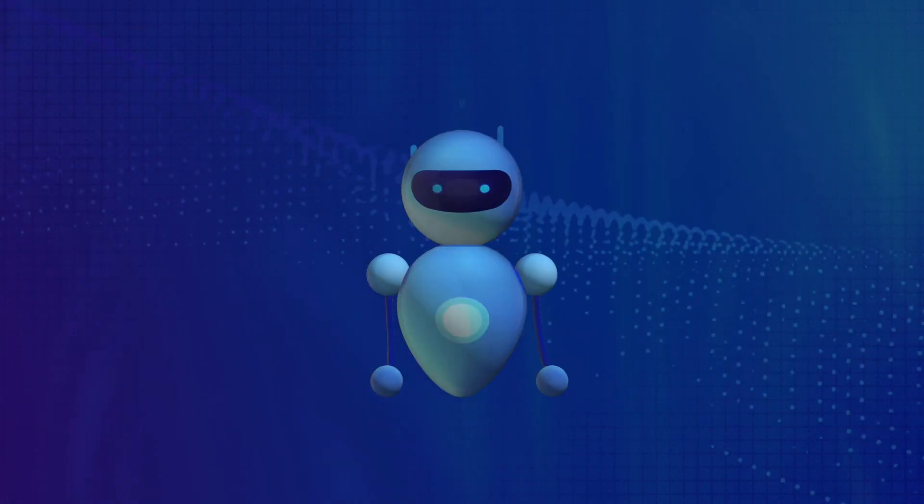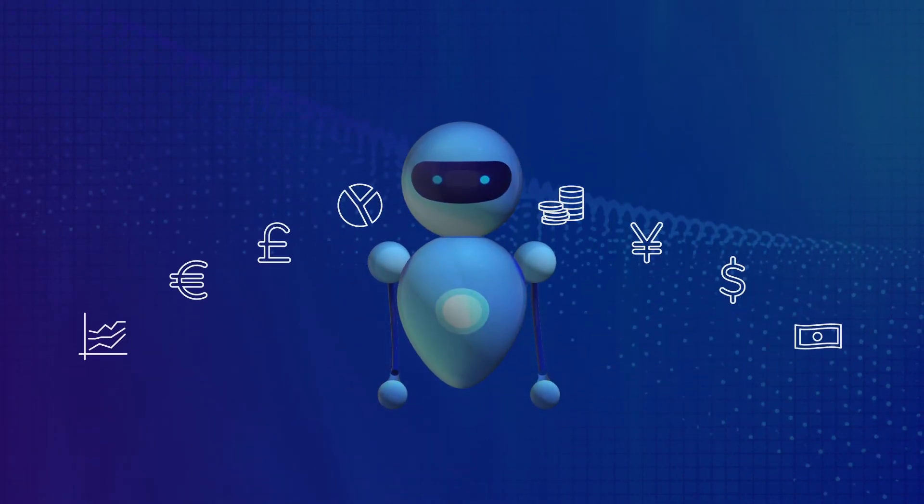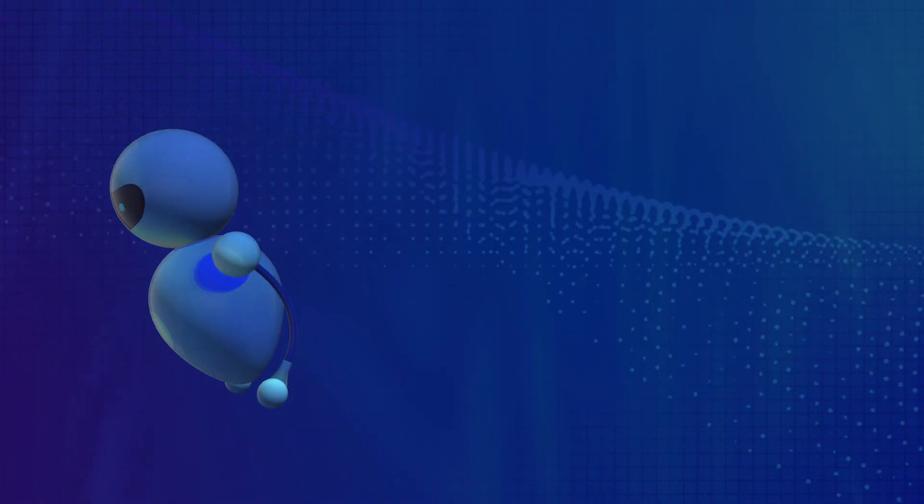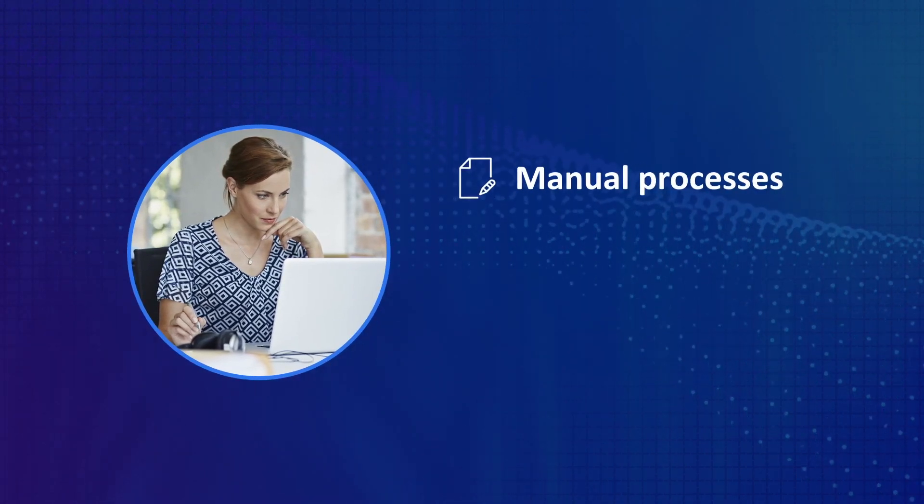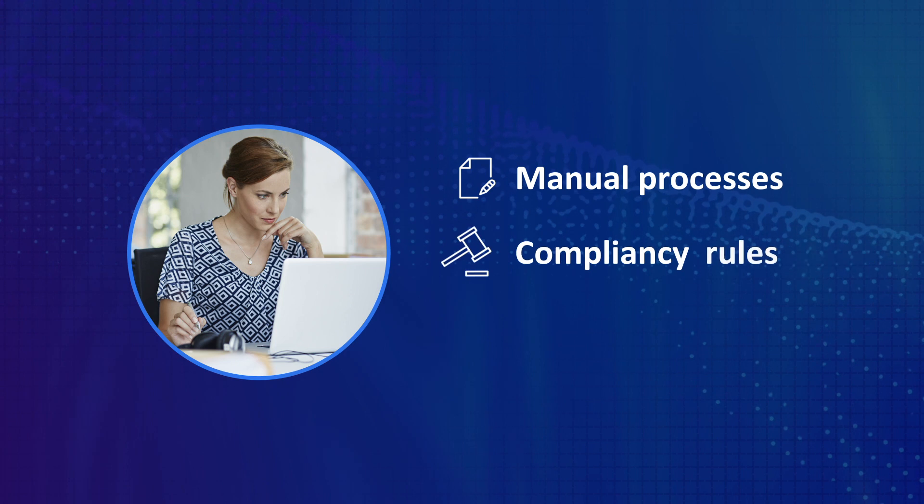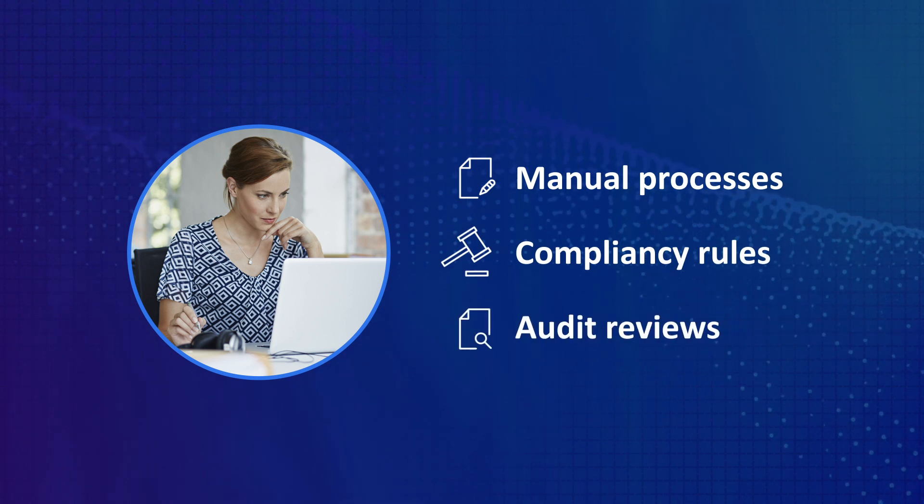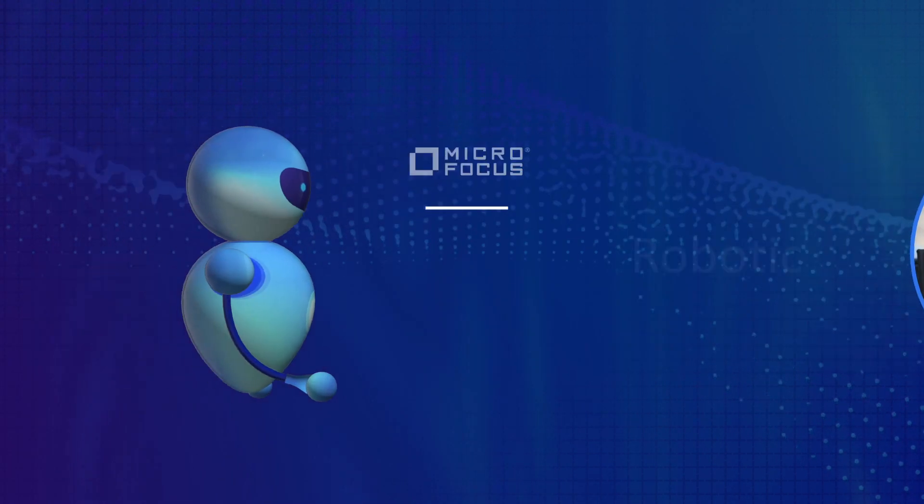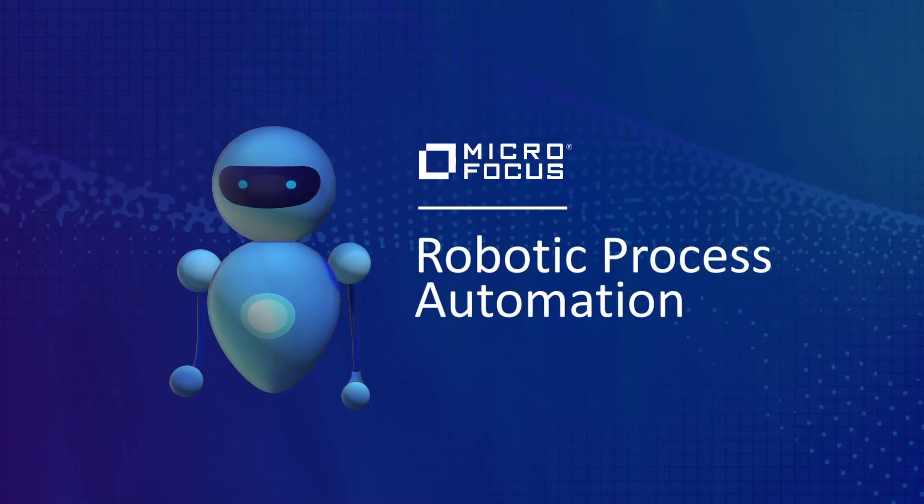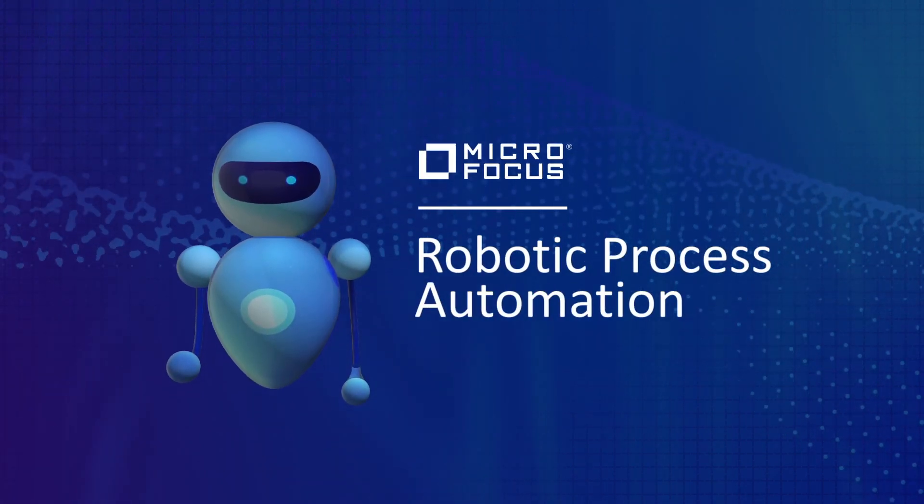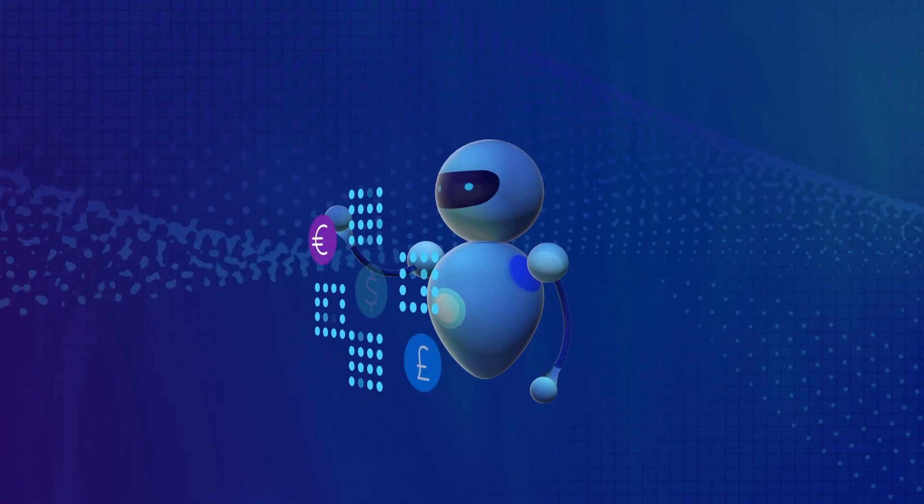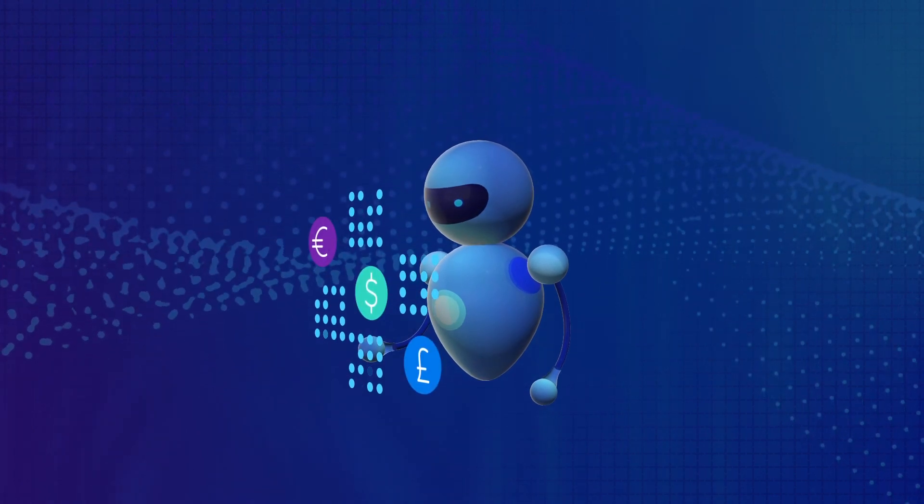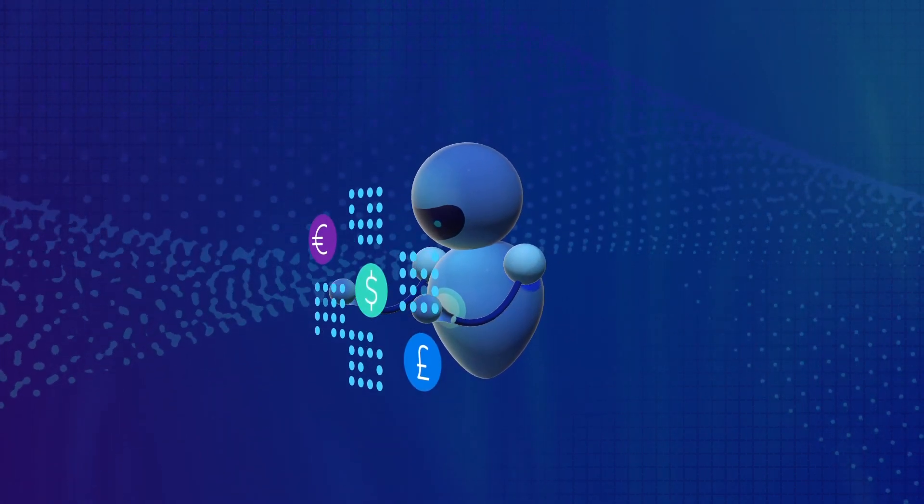Let's see how we can use robotic process automation in finance operations. The daily work of a financial analyst is dominated by tedious manual processes and strict compliancy rules, not to mention detailed preparation for audit reviews. Micro Focus Robotic Process Automation offers a new way of doing things by automating repetitive, error-prone financial operations and freeing analysts to focus on higher value work.